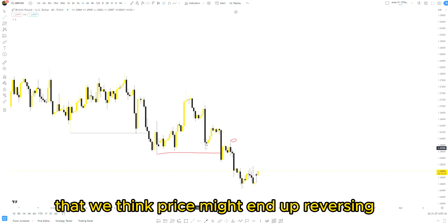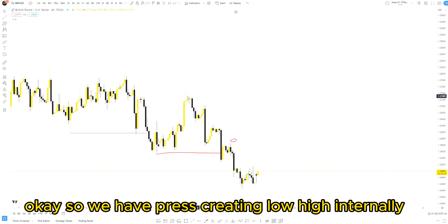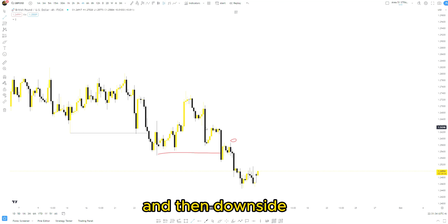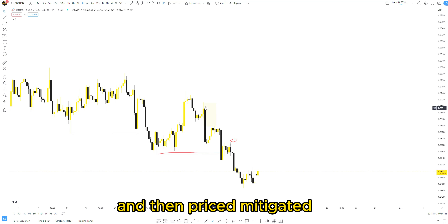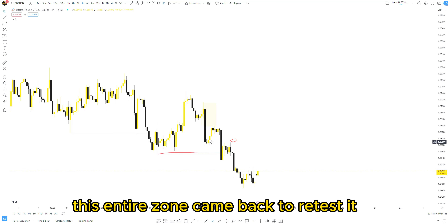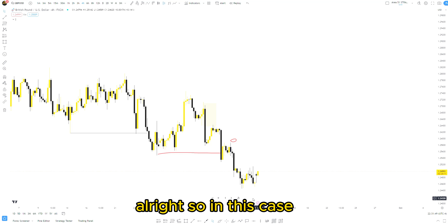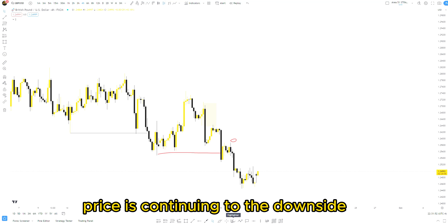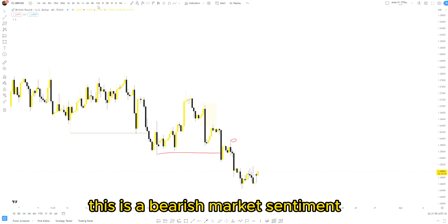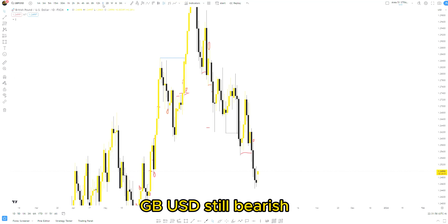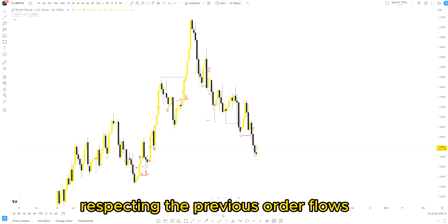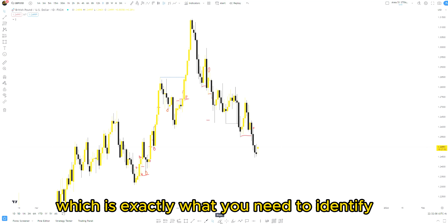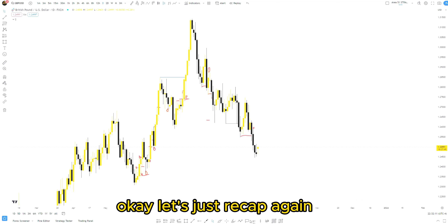We have price creating a low high internally and then moving to the downside. This area is already mitigated, this area is already mitigated, and price mitigated this entire zone, came back to retest it, and continued to the downside. Price is continuing to the downside — this is a bearish market sentiment on the four-hour time frame. GBP/USD is still bearish, very beautifully bearish. You can see price creating lower highs and lower lows to the downside, respecting the previous order flows.